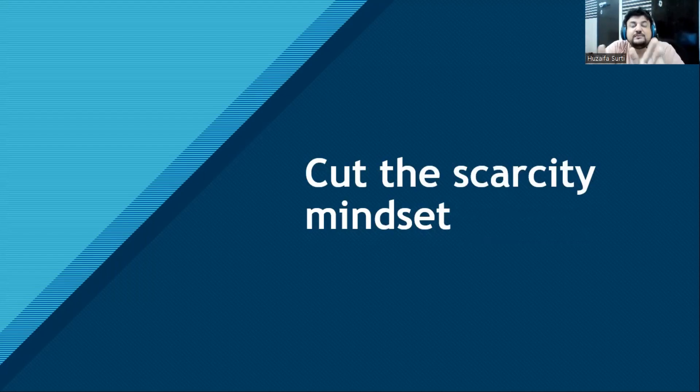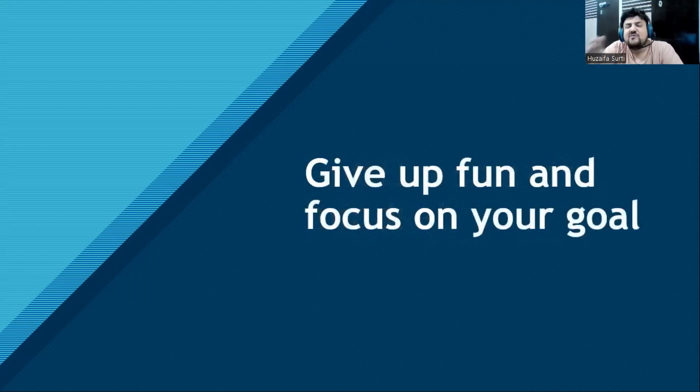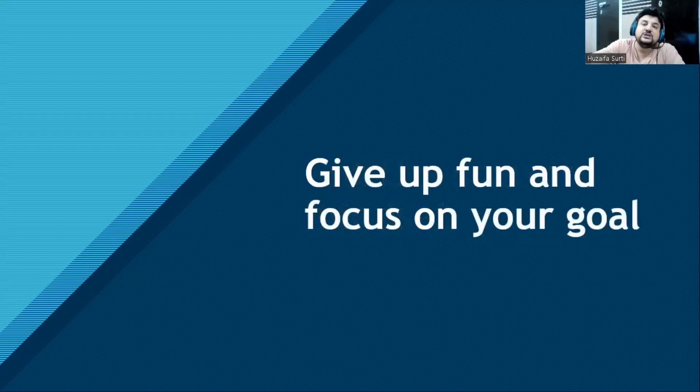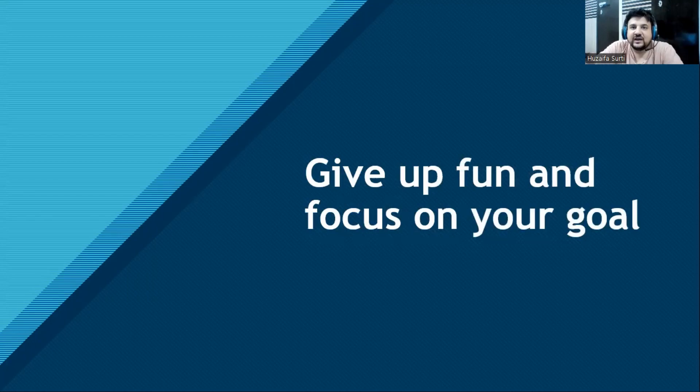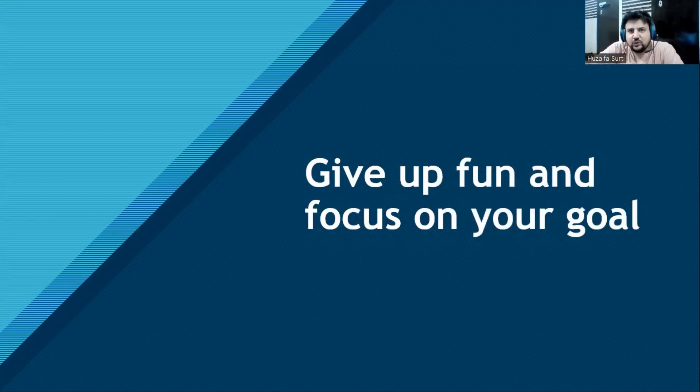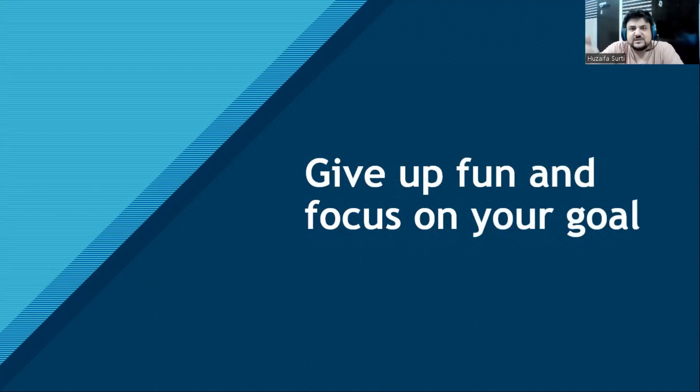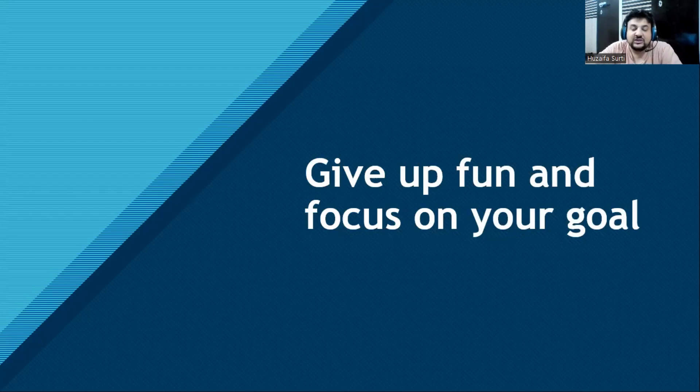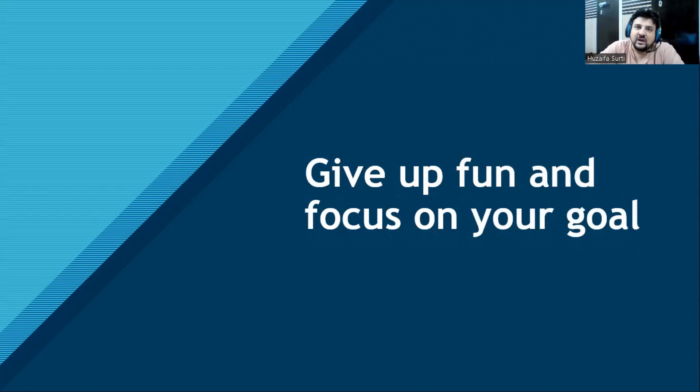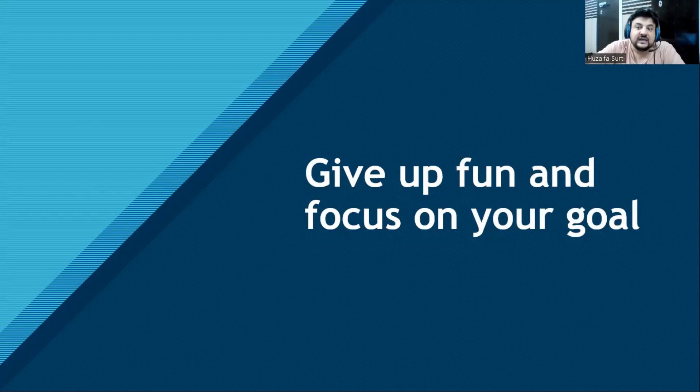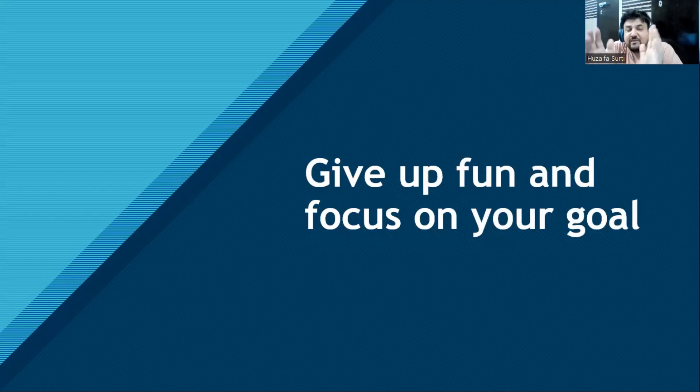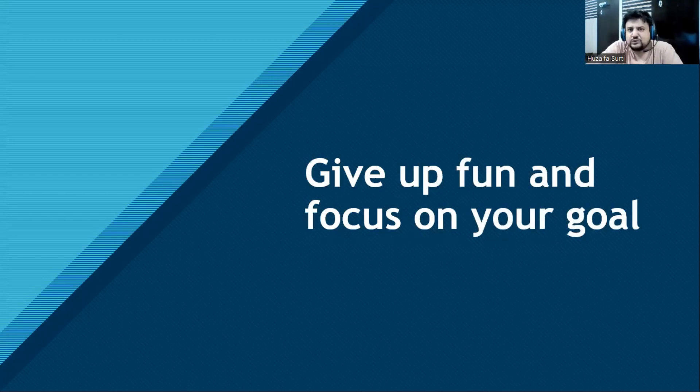Next, give up fun and focus on your goal. Choose education over entertainment. When you go for fun and partying, you forget about your goal. When other people are partying and enjoying on the weekends, you are focusing on your goal. After some time, they will find that now you are more successful because you have invested your time and efforts in giving up the fun and focusing on your goal.